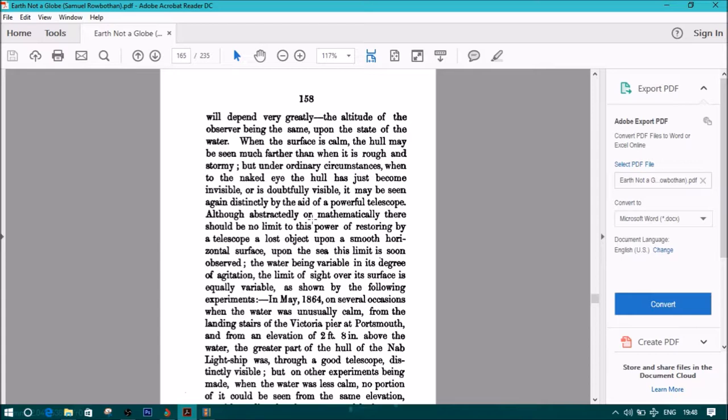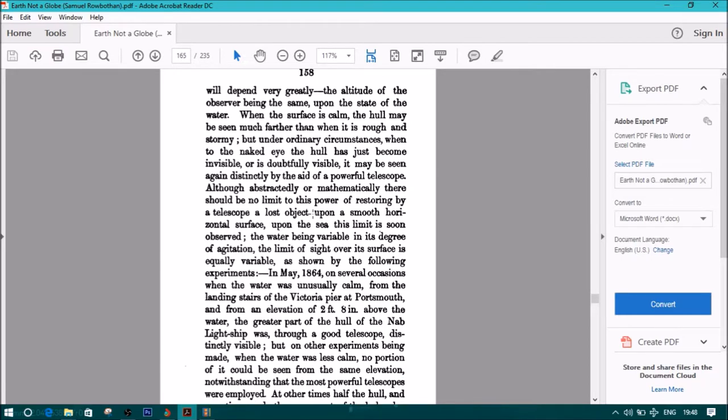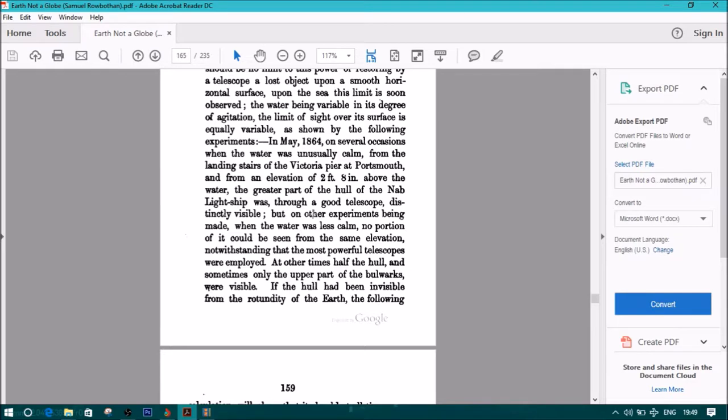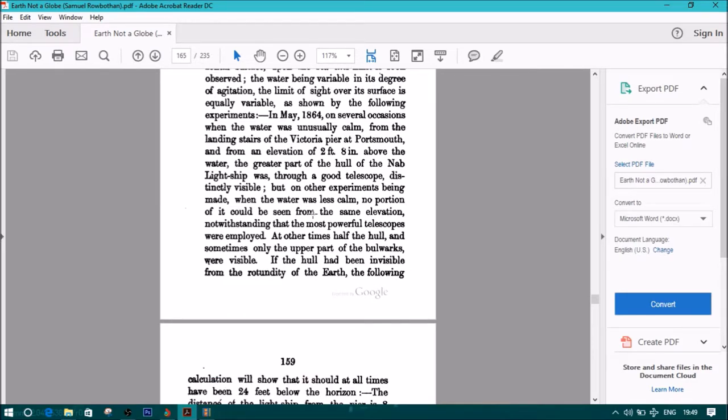When the surface is calm, the hull may be seen much farther than when it is rough and stormy. But under ordinary circumstances, when to the naked eye the hull has just become invisible or is doubtfully visible, it may be seen again distinctly by the aid of a powerful telescope. In May 1864, on several occasions when the water was unusually calm, from the landing stairs of Victoria Pier at Portsmouth and from an elevation of 2 feet 8 inches above the water, the greater part of the hull of the NAB lightship was, through a good telescope, distinctly visible. But on other experiments being made when the water was less calm, no portion of it could be seen from the same elevation, notwithstanding that the most powerful telescopes were employed.